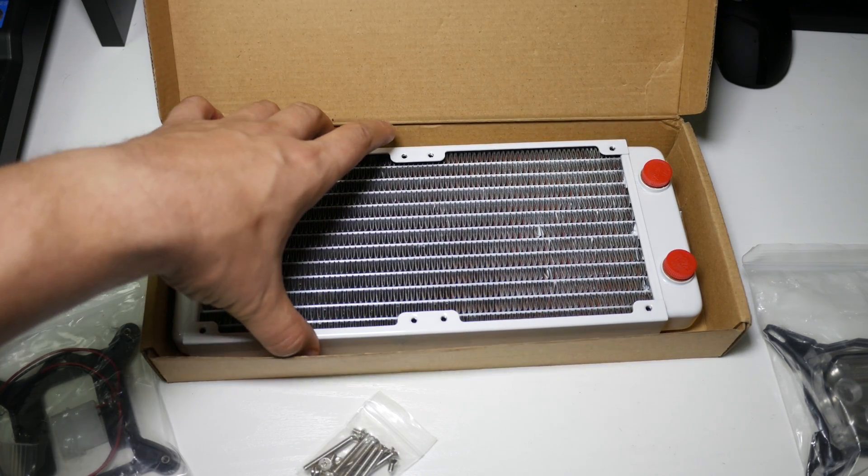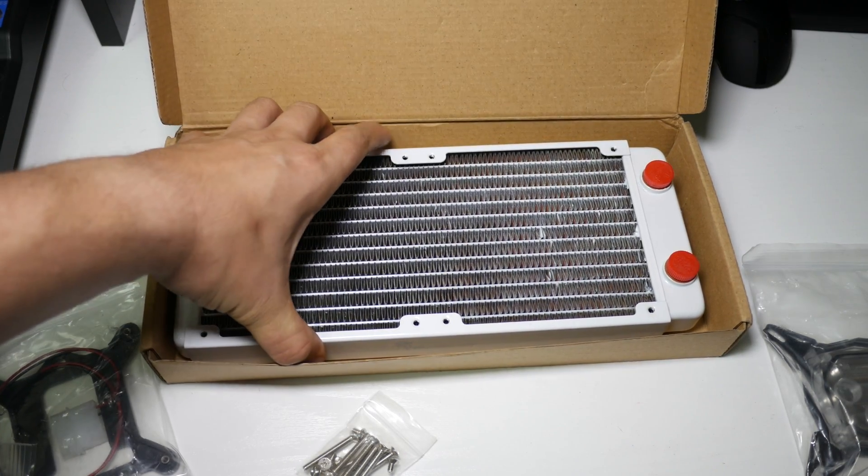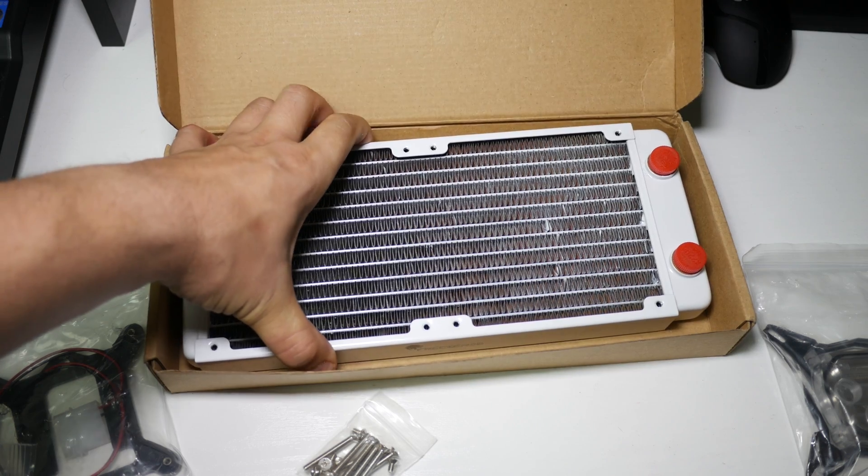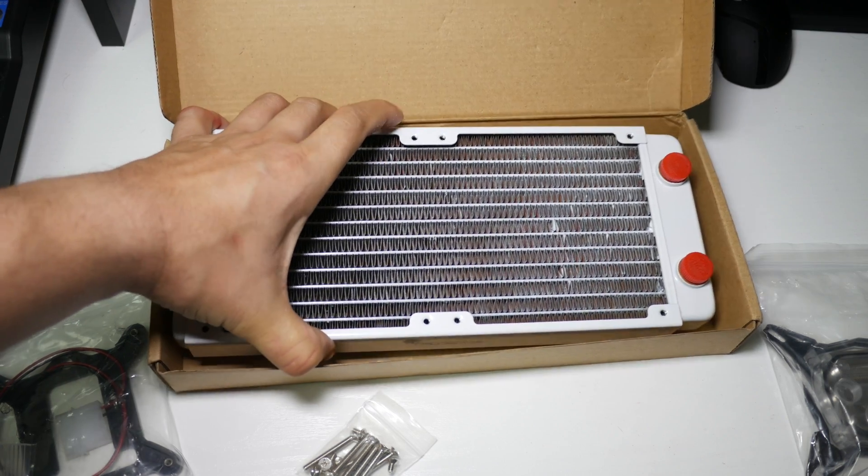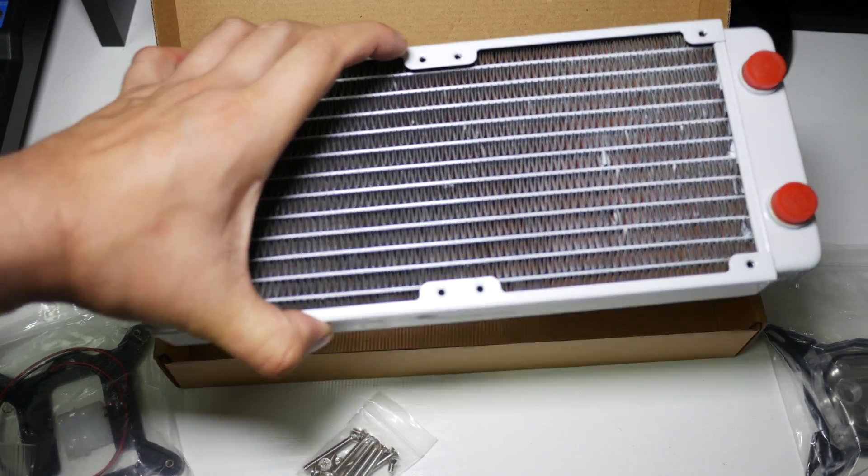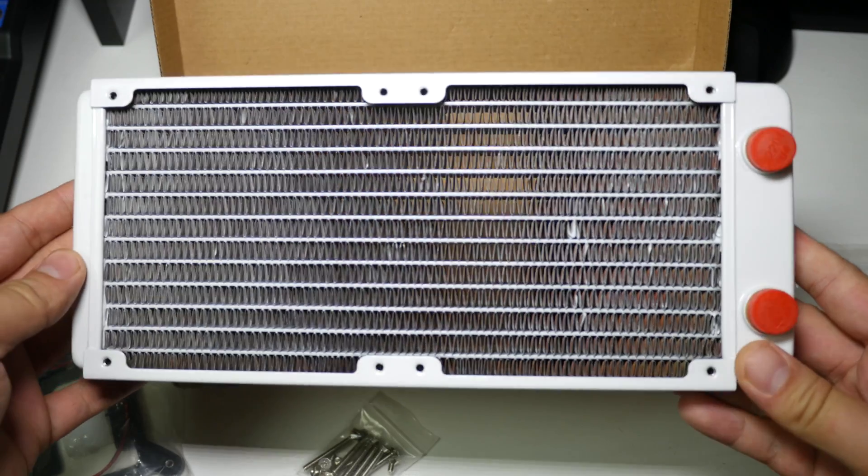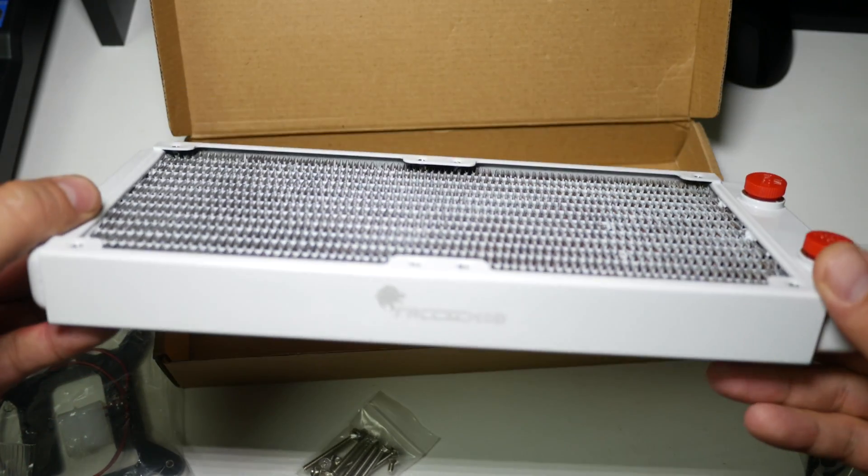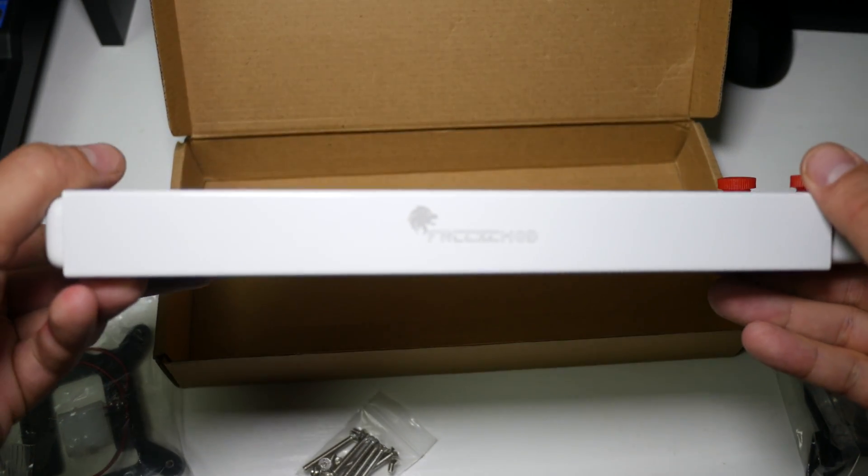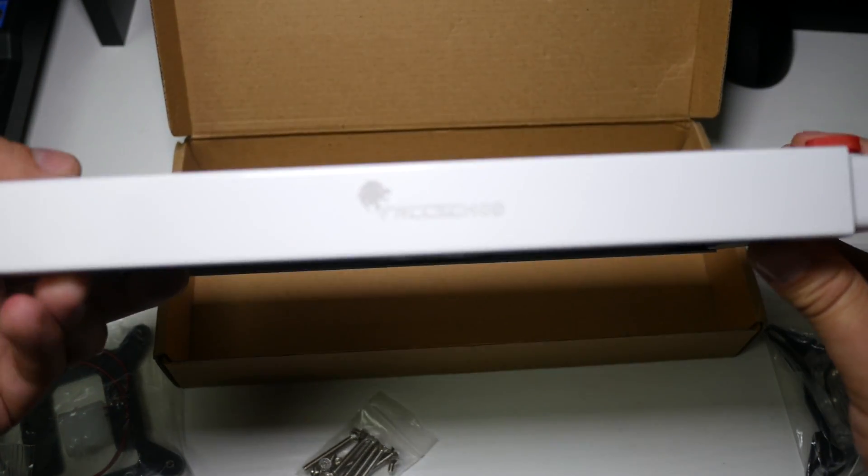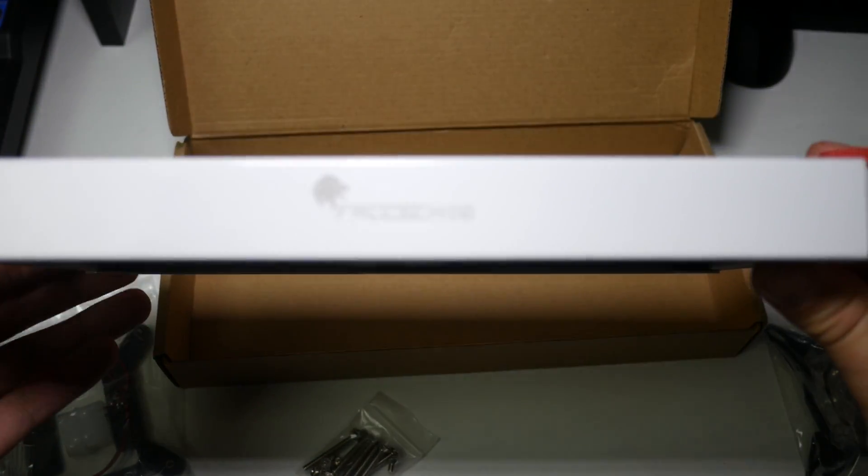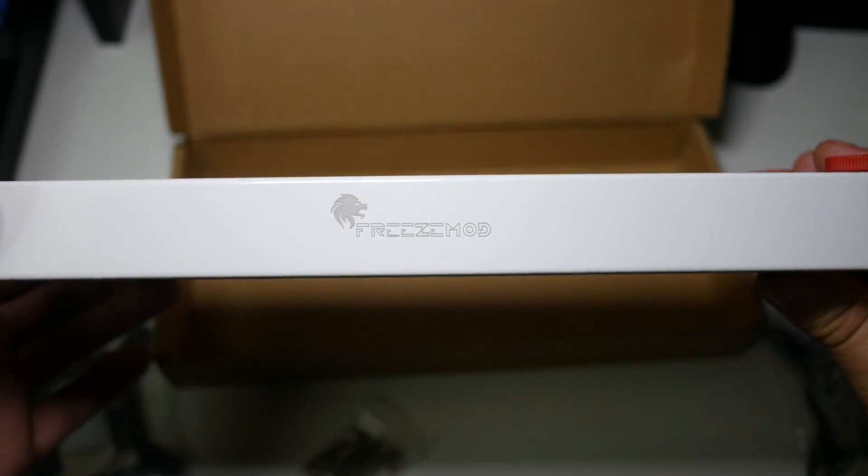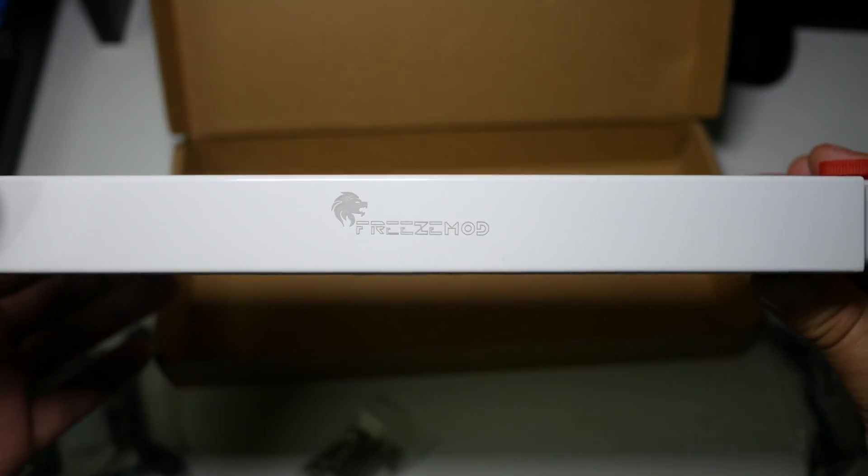Now I'm only going to be able to use 240 radiators in my build. You should be able to fit a 280 AIO in the build, but from a lot of the measurements from bigger 280 rads that I want to move up to, they're not going to fit inside my build, they're going to be slightly too tall.